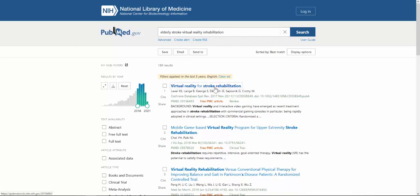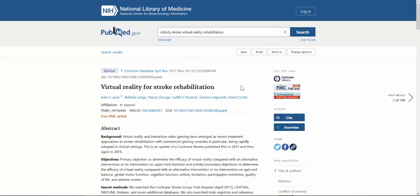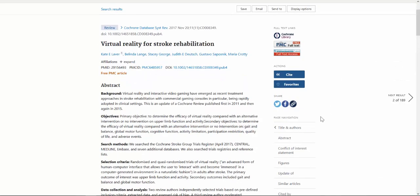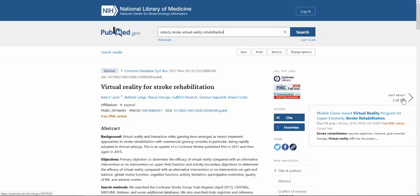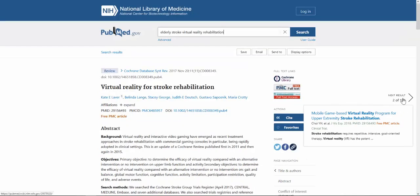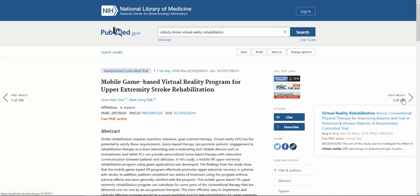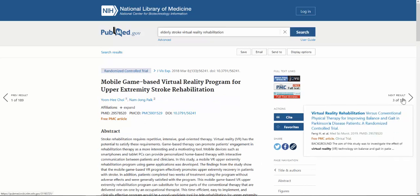If we click on one of our results here, you can see more information, the abstract, information about the article itself, as well as some other options listed down here under page navigation. To go to the next result, you can click the arrow and go through your list of results this way without going back to the main search results page.